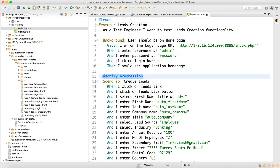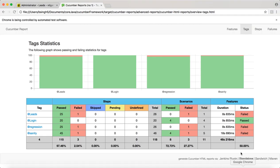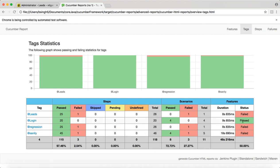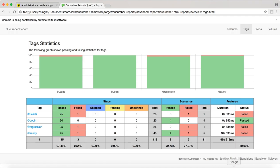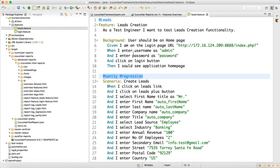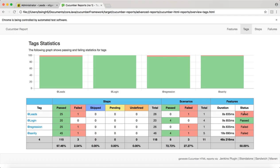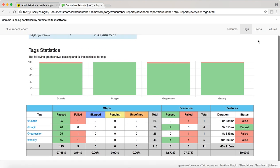That is the reason you are able to see the report. Sanity and regressions you can see failed, and the leads tag, which is the parent tag, is also failed, which you are able to see here. This is your failure report.